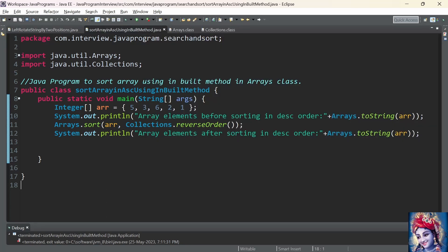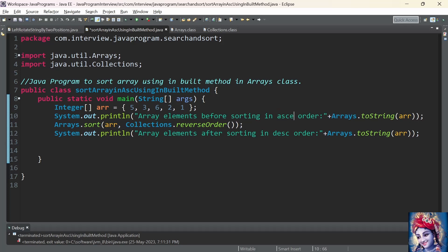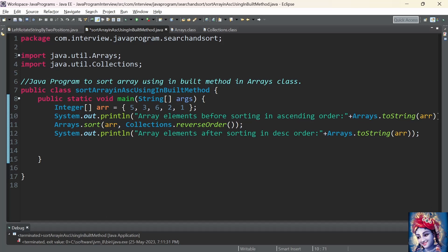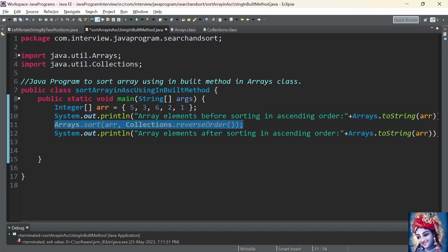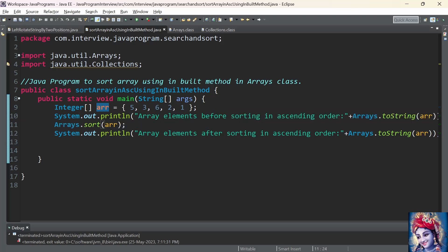Now let us sort the array elements in ascending order. The entire logic will remain the same. The only change will be the Arrays.sort method — instead of using the method which takes two parameters, for sorting the array in ascending order we just need to use the sort method which takes a single parameter. It is nothing but the array itself.